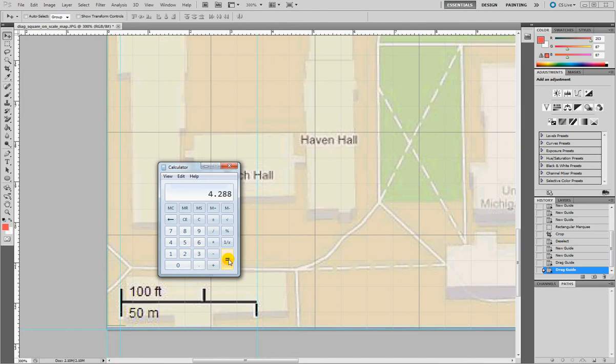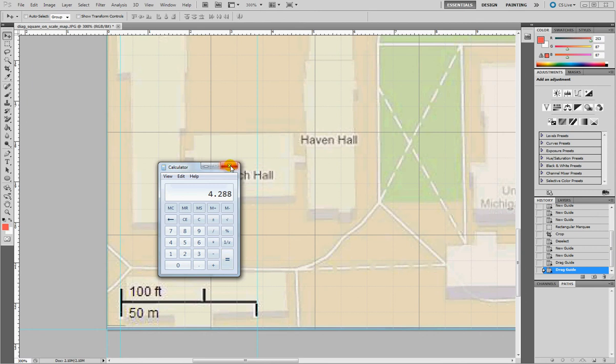I get 4.28 centimeters, so it's going to be 4.28. And this is my 64 meter measurement in the map.